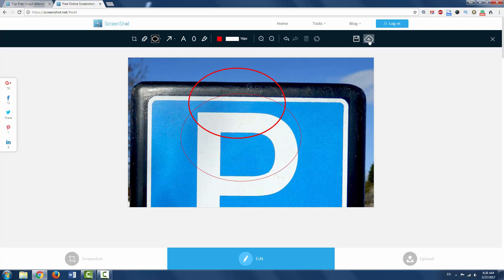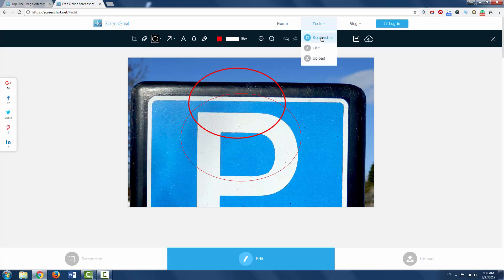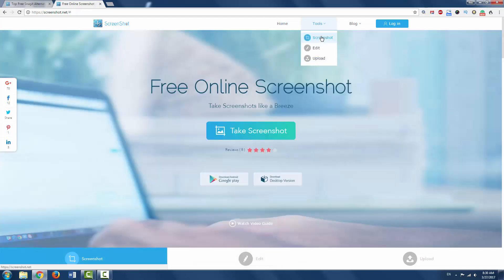You can download, you can upload and save it on their system. A free online screenshot tool which is a great alternative to Snagit.